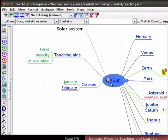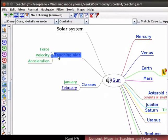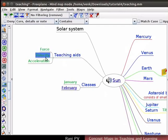The icon appears on the Sun node. Next, let's explore the Join or Merge node option. Select the Teaching Aids node and notice the three child nodes on it. They are Force, Velocity and Acceleration.